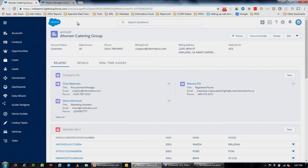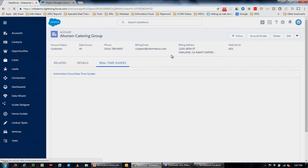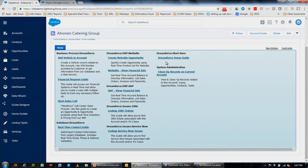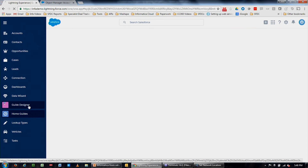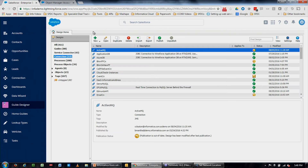Going back to the account page, we have a number of different components. One of the tabs available is what we call real-time guides. This component section loads up a number of business-process-specific guides that take an end user step-by-step through adding a vehicle to an account, a financial request process, or reaching out to an external system — keeping them within this window the entire time. So you have an end user experience that taps into the data without necessarily knowing where the data resides.